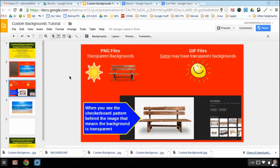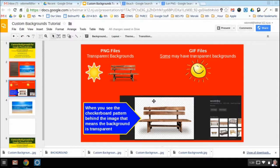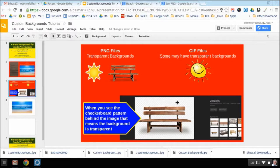Second thing you want to know is if you're going to decorate your slide with some images on top of those backgrounds, you want to make sure those images have transparent backgrounds. You know you have a transparent background in Google Images when you see that checkerboard pattern behind you.